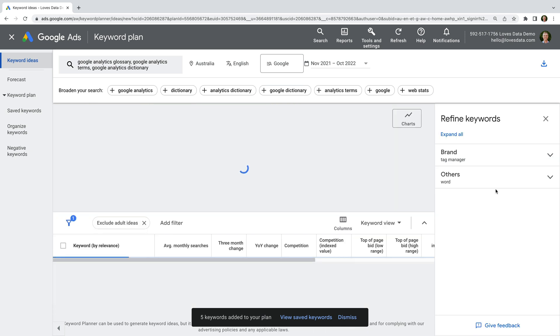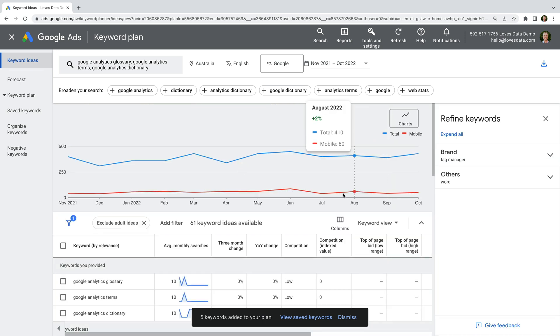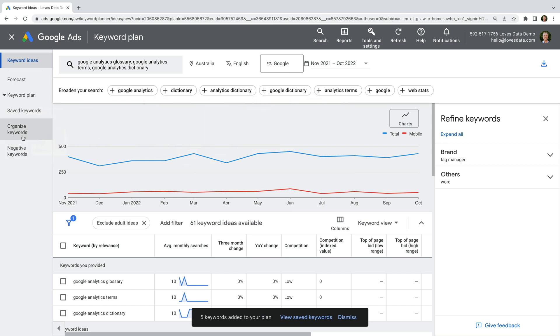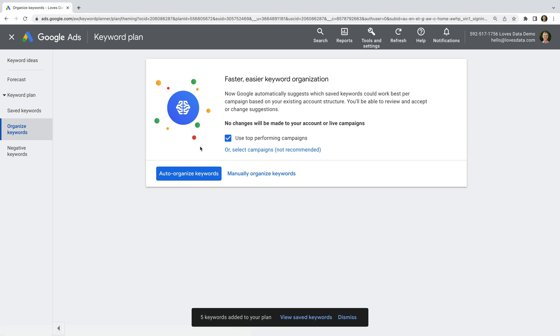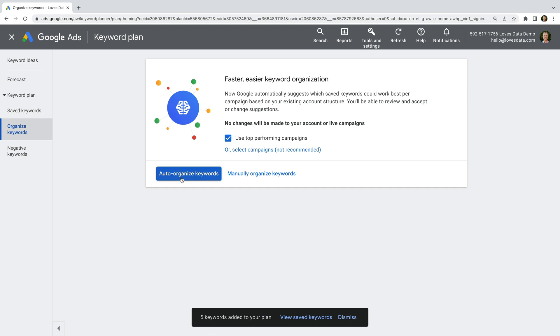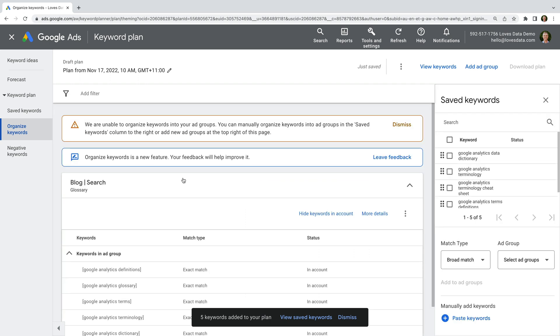So another option we can use is the new Organize Keywords feature. Let's select this. By default, this will try to automatically place the keywords we've researched into our top-performing campaigns, but there's also an option to manually select the campaigns we want to use. I'm going to leave Use Top Performing Campaigns selected, and let's click Auto-Organize Keywords.